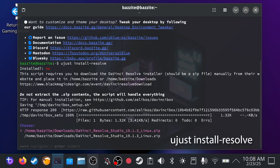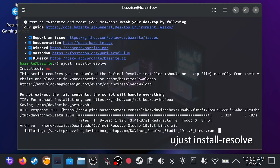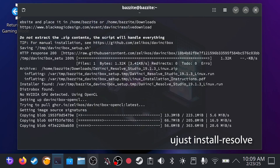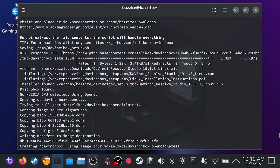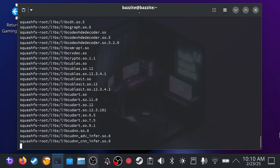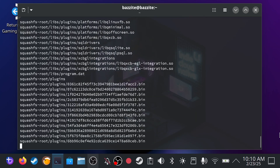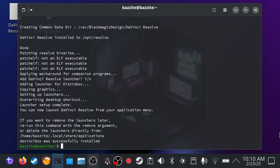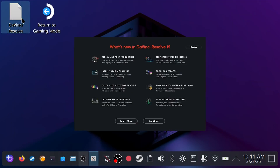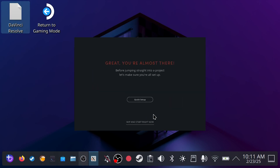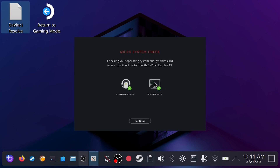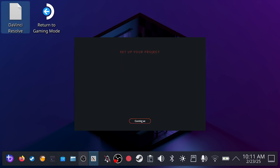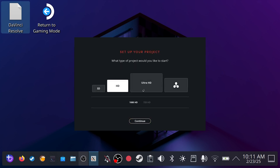Once you've downloaded the file, open the terminal and type the following command: install-resolve. After that, you'll get a few messages pop up in the terminal. Just press yes two times and let the ROG Ally do its thing. Once the install is complete, DaVinci Resolve will be ready to use. When you launch DaVinci Resolve for the first time, tweak the settings according to your device performance and capabilities.